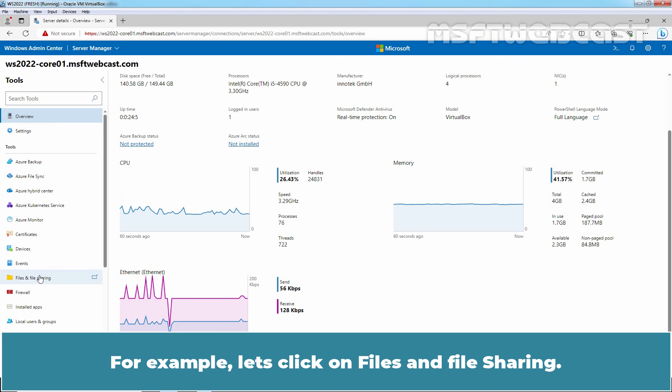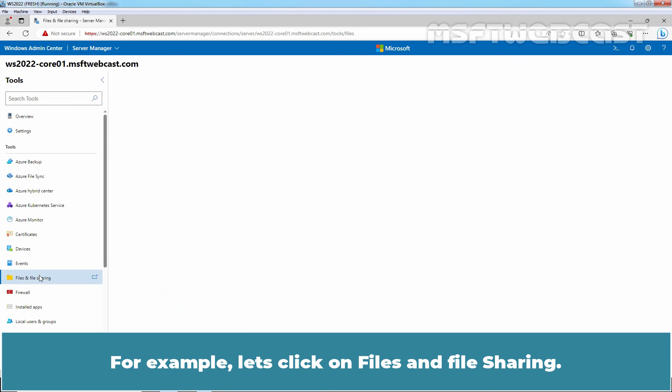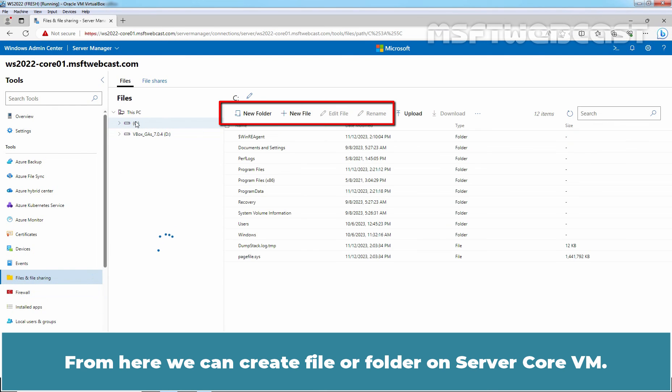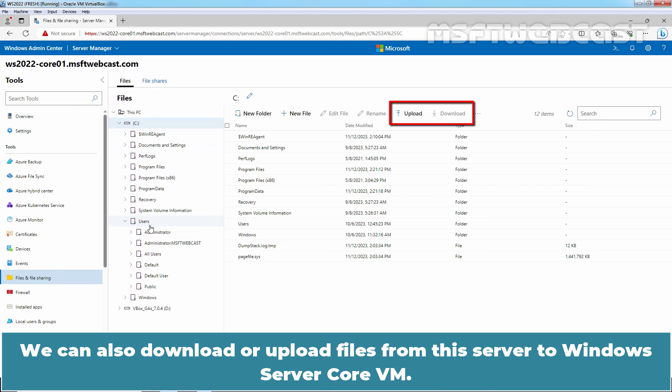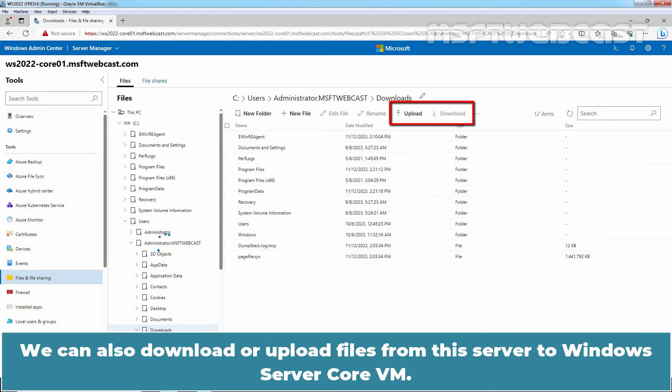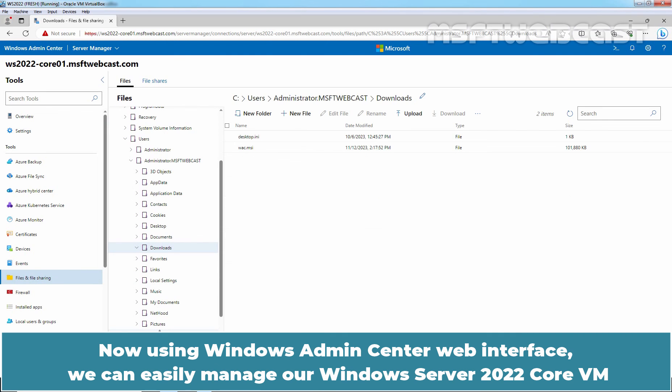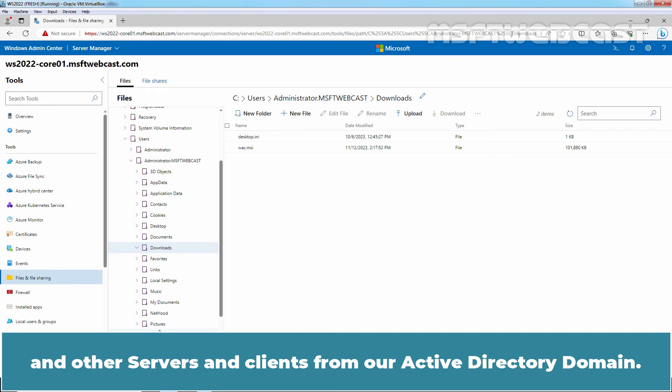We can navigate using the left panel to view the various system informations and services. For example, let's click on file and file sharing. From here, we can create file or folder on server core VM. We can also download or upload files from this server to Windows server core VM. Now, using Windows Admin Center web interface, we can easily manage our Windows Server 2022 core VM and other servers and clients from our Active Directory domain.